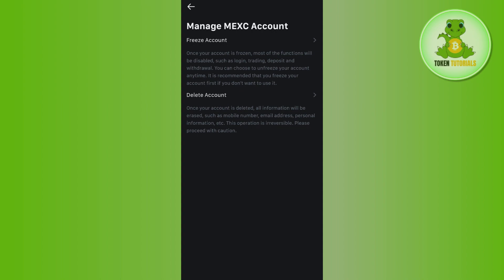Now, over here, you are going to see two options. The first is Freeze Account and the second one is Delete Account.